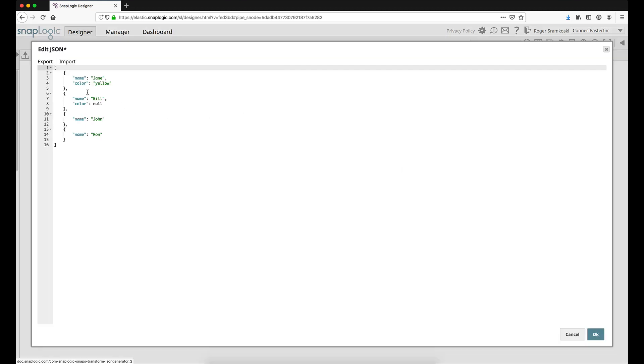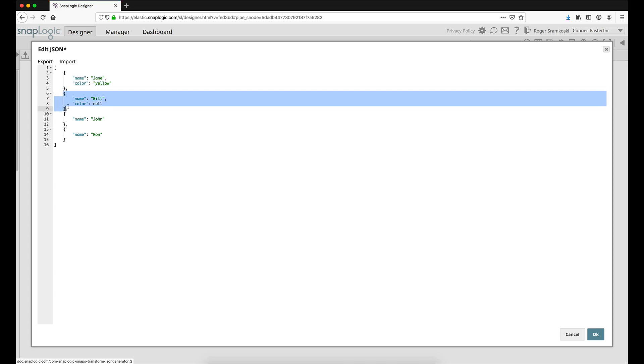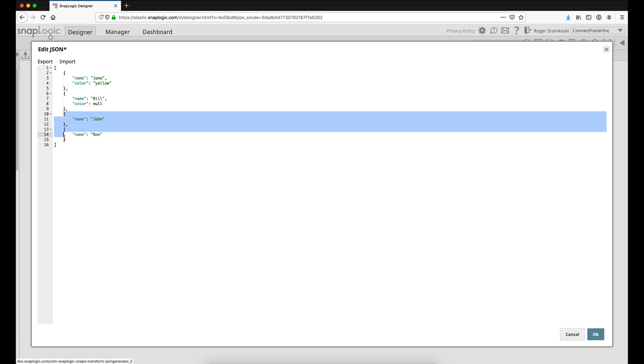The data I'm looking at is four specific documents. This is the first document, and we can see that we have two keys, name and color, with values jane and yellow. For the second document we still have name and color, but this time we have bill and null. And then for our third and fourth documents we only have names John and Ron with no colors.